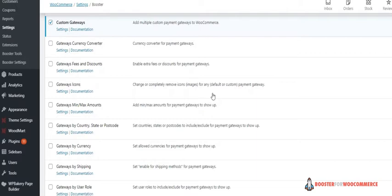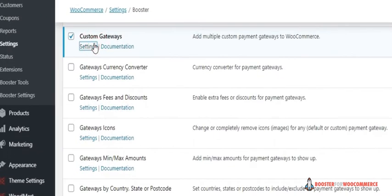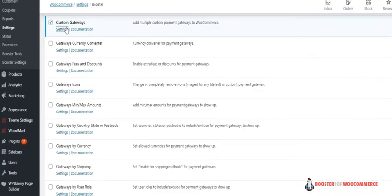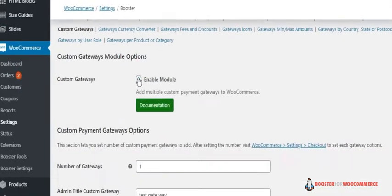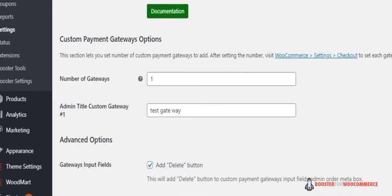Let's add multiple gateway for WooCommerce store. Click on the settings of custom gateways. Always check enable module. Now here you can add the number of payment gateways you want on your WooCommerce store.